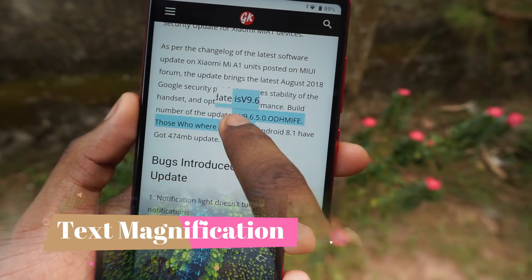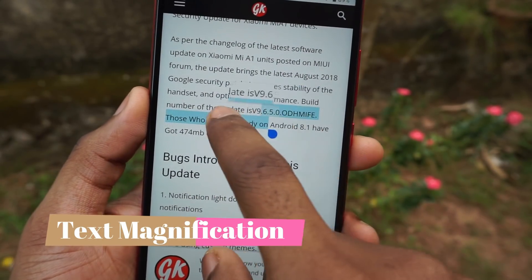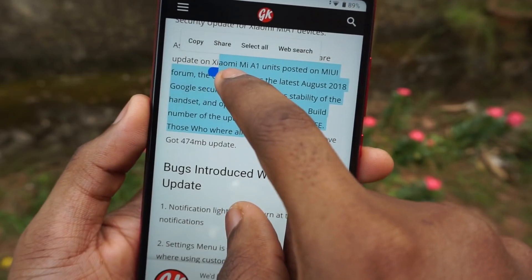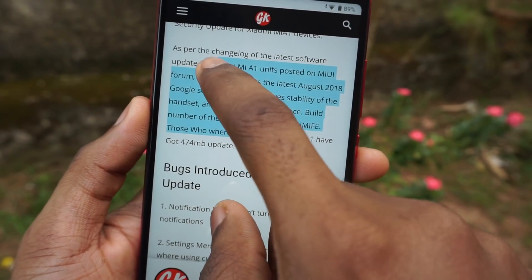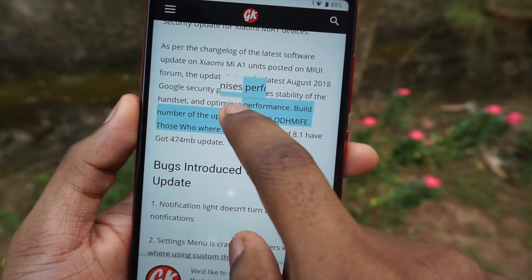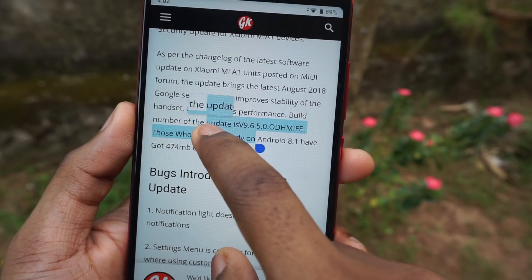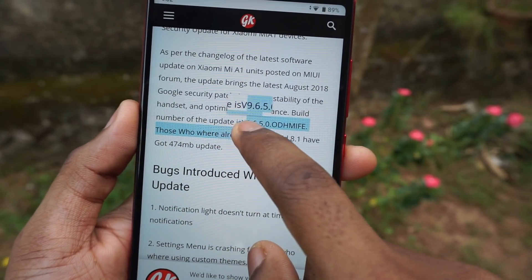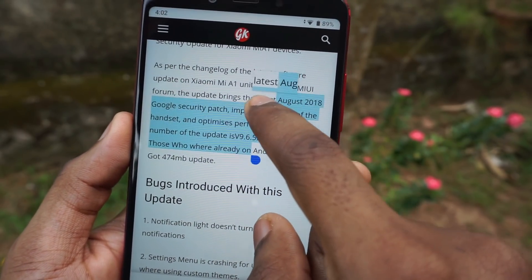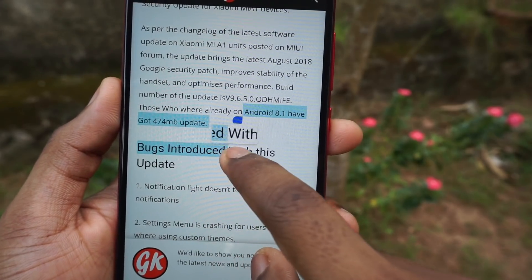The next feature is text magnification. Whenever you're using your browser and want text to be magnified, you can simply select that particular portion and slide your fingers through so that all the text will be magnified, making it easy for you to read.